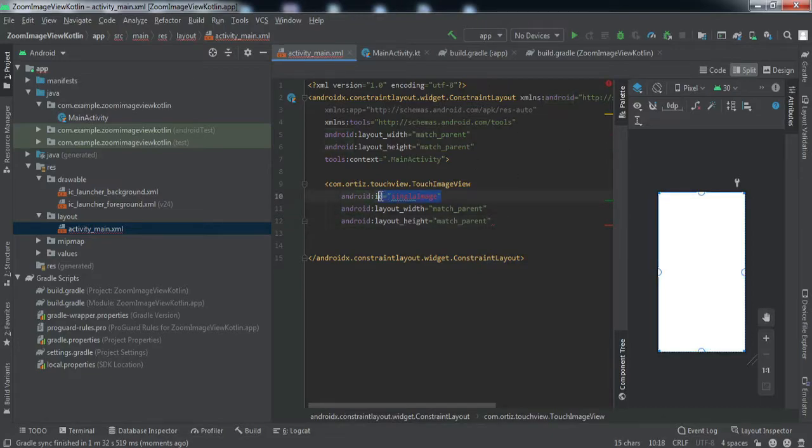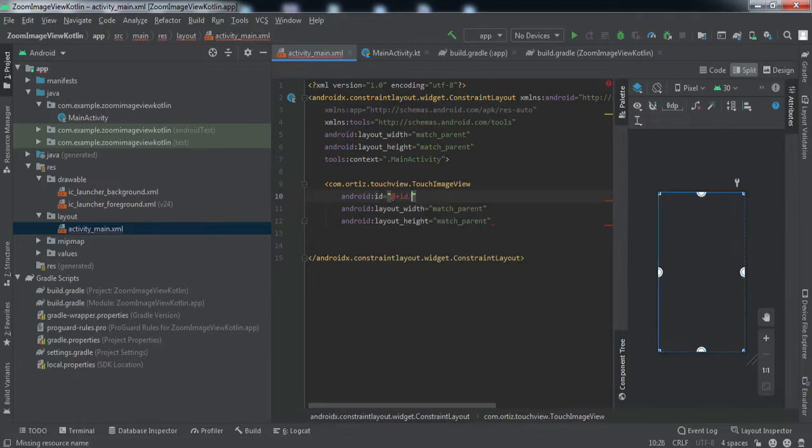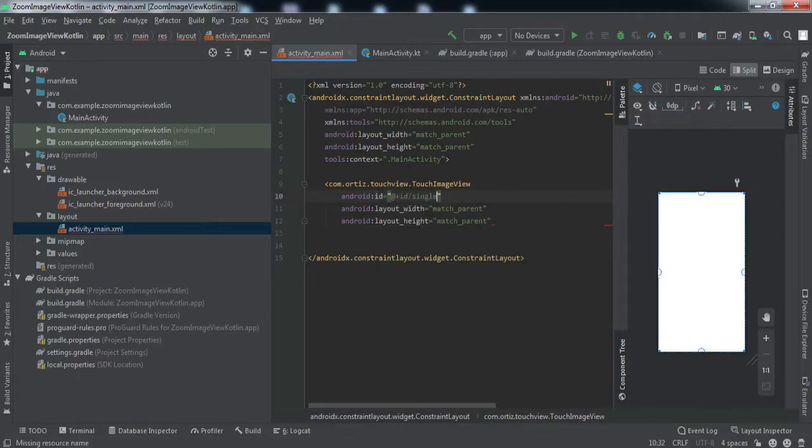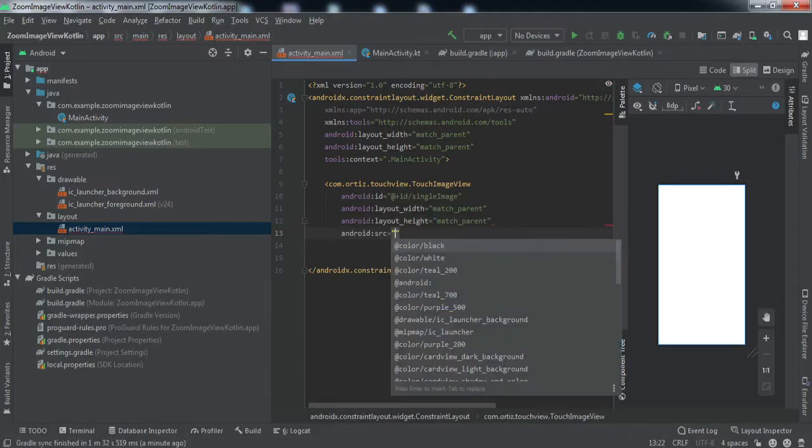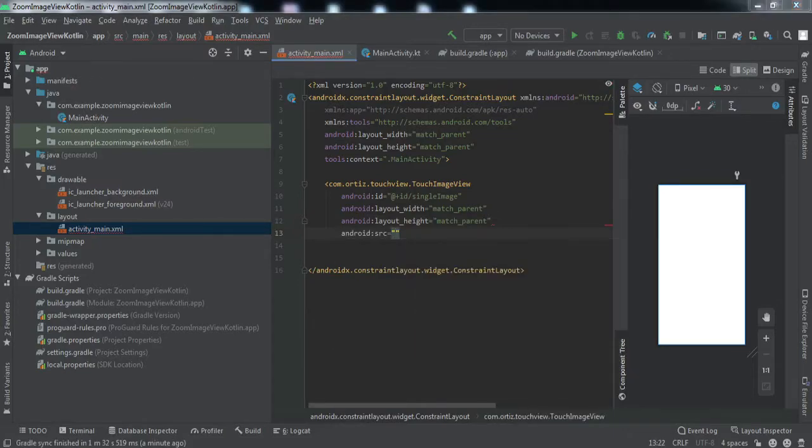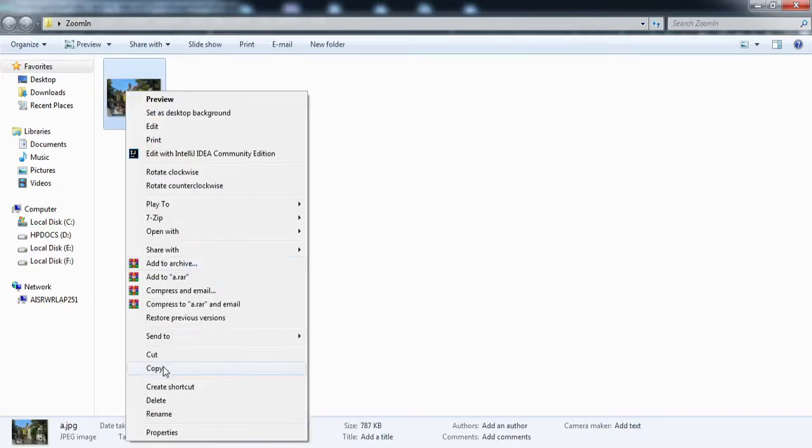I guess it should be like this. We'll set the source here. For this, I have an image in my local files. I'll just copy this and paste it to the drawable folder.